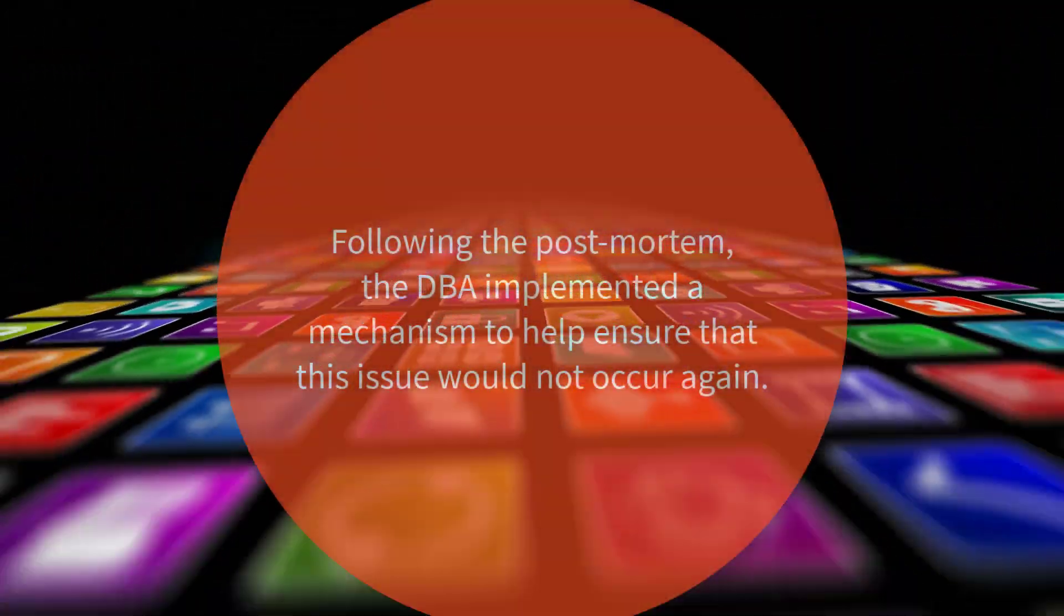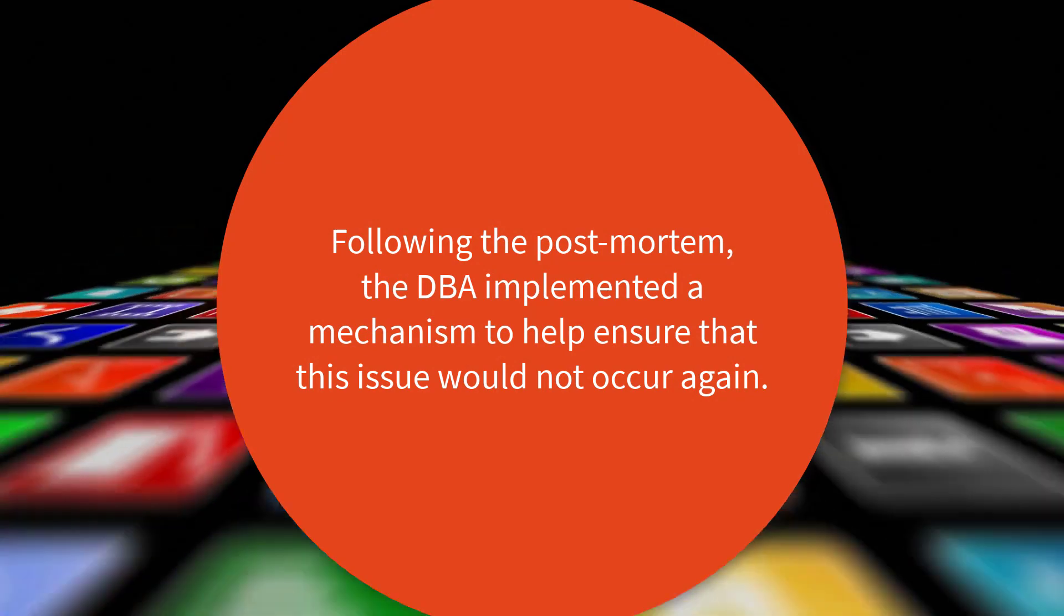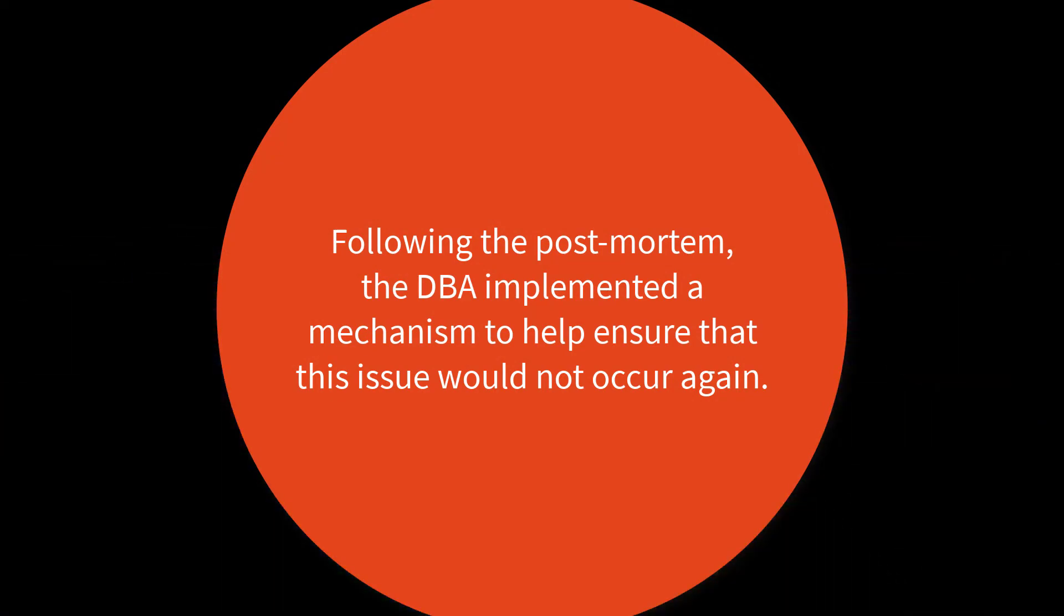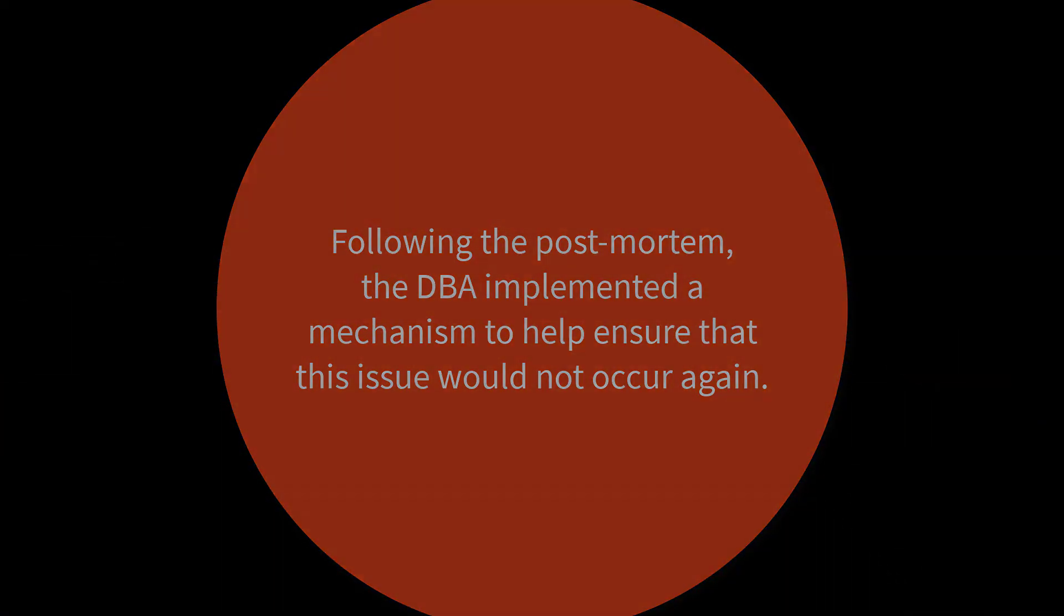Following the post-mortem, the DBA implemented a mechanism to help ensure that this issue would not occur again.